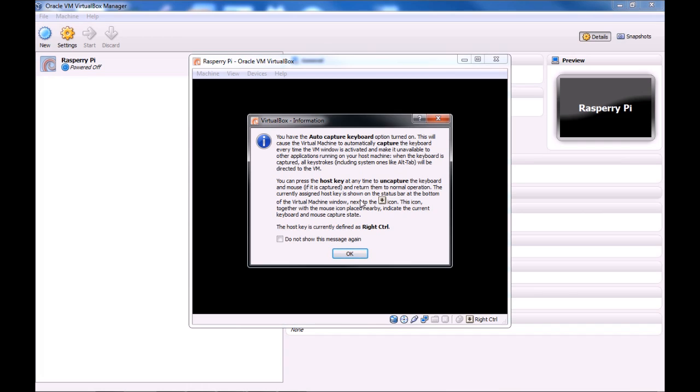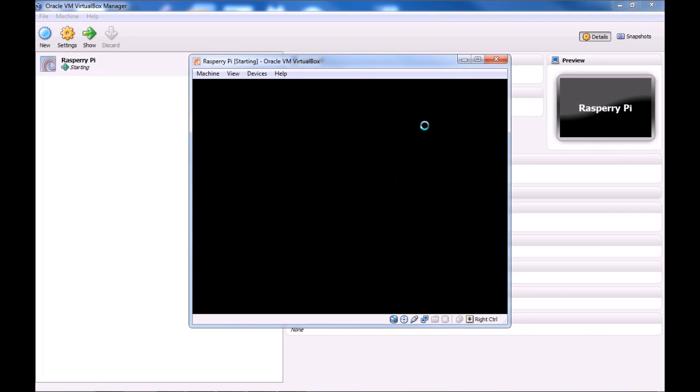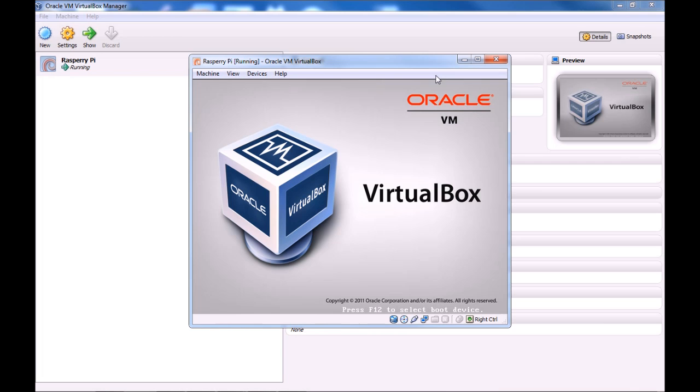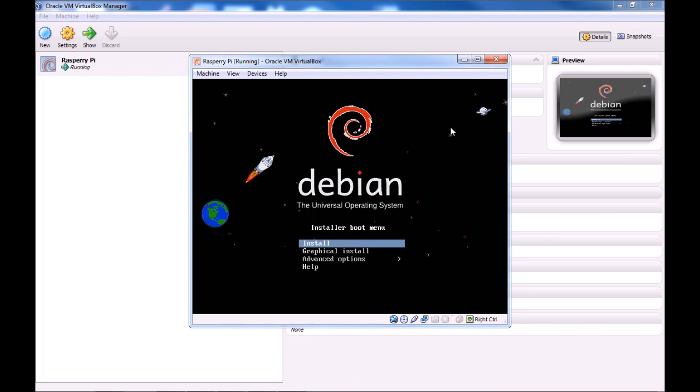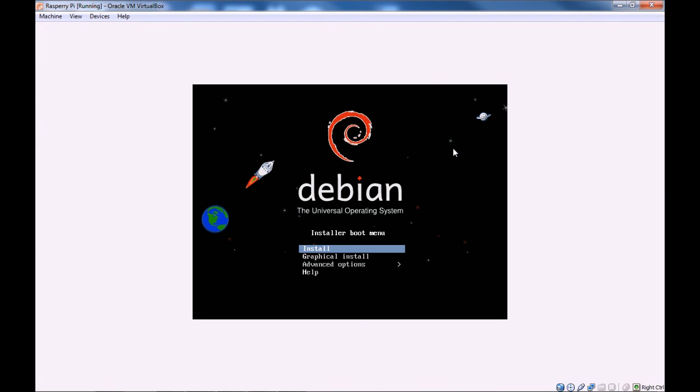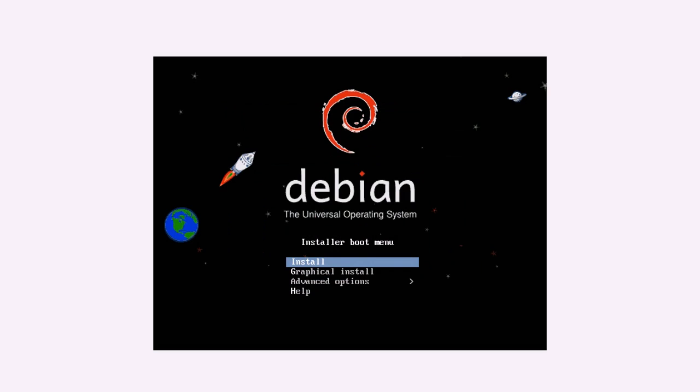All this is saying is that when you click inside the virtual machine, that any keys you press on your keyboard will go straight to the virtual machine until you press right control. So where it says the host key is currently defined as right control. When you press that, then you can use your keyboard to control the normal operating system again. So we've got the Debian installer. So then we'll go install.